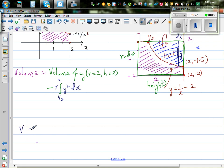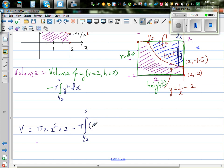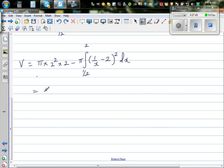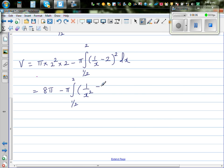So the volume V equals pi r squared h, which is pi times 2 squared times 2, minus pi times the definite integral from 1/2 to 2 of y squared dx. Here y equals 1/x minus 2, so we integrate (1/x − 2) squared dx.